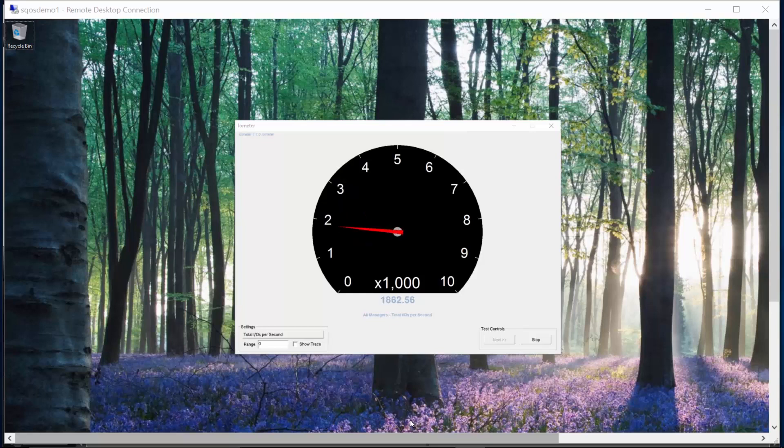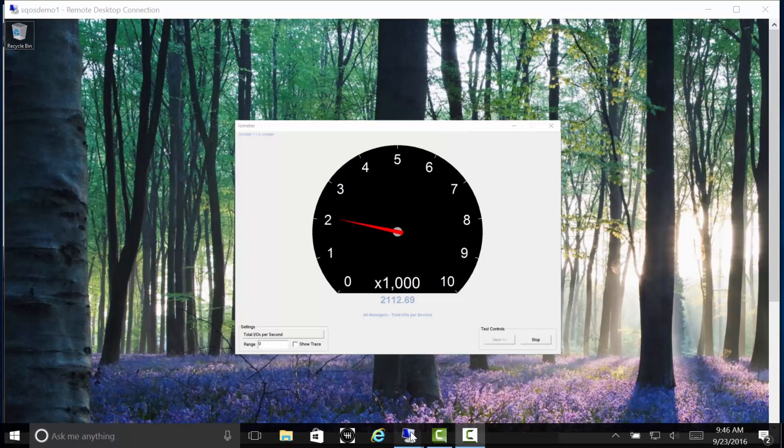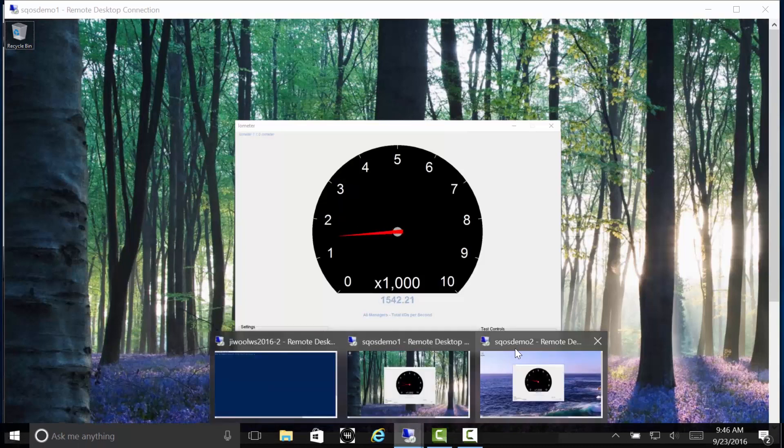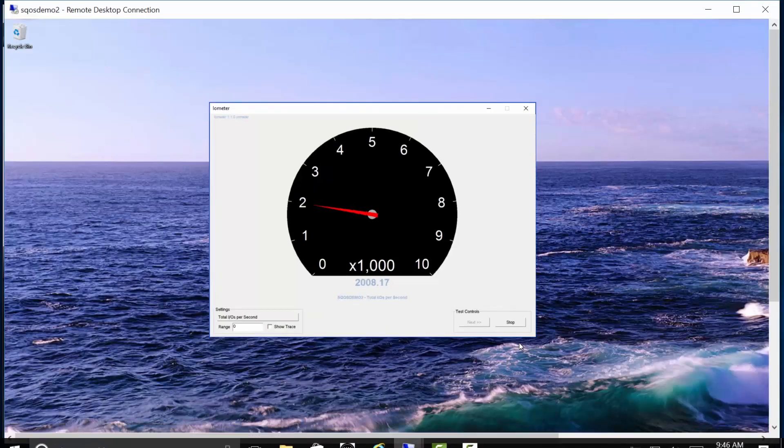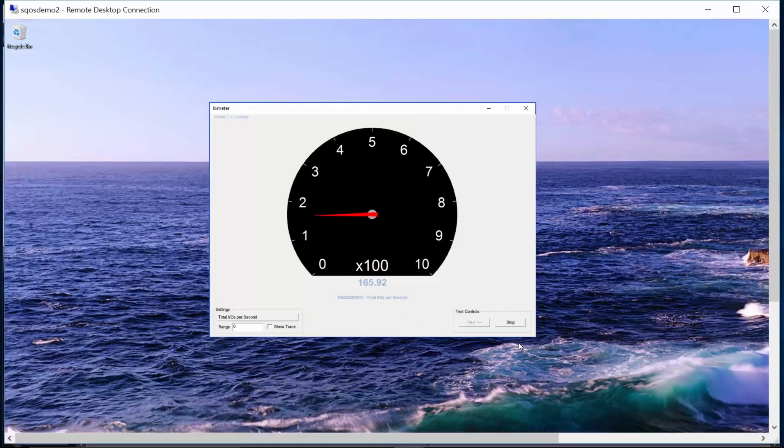As you can see, workload 1 is running around 2,000 IOPS. And switching over to workload 2, it's running around 2,000 IOPS as well.